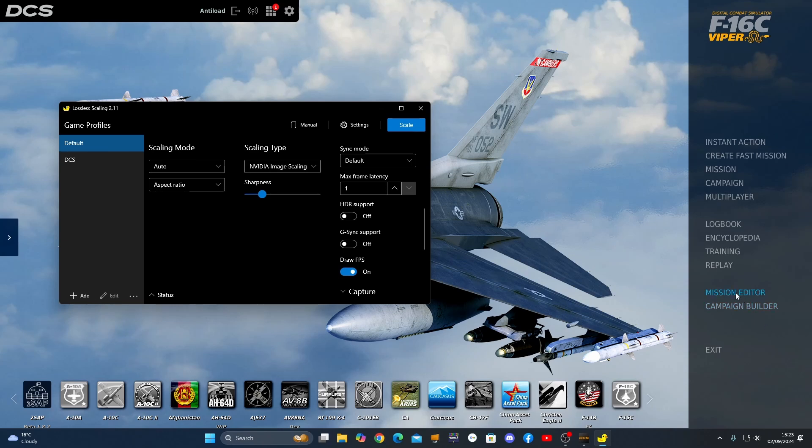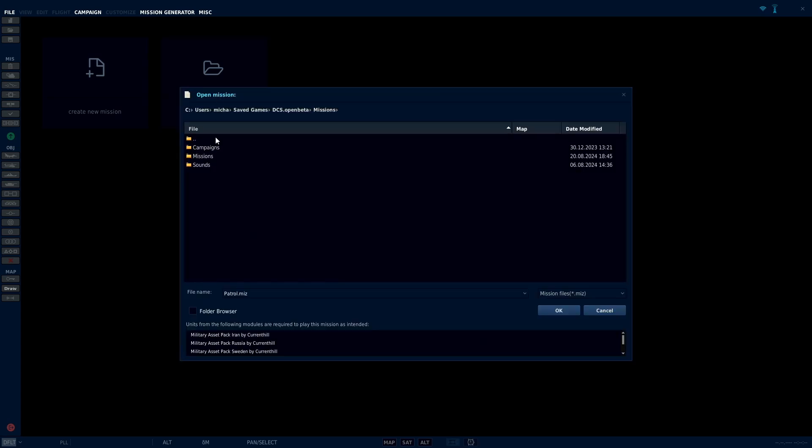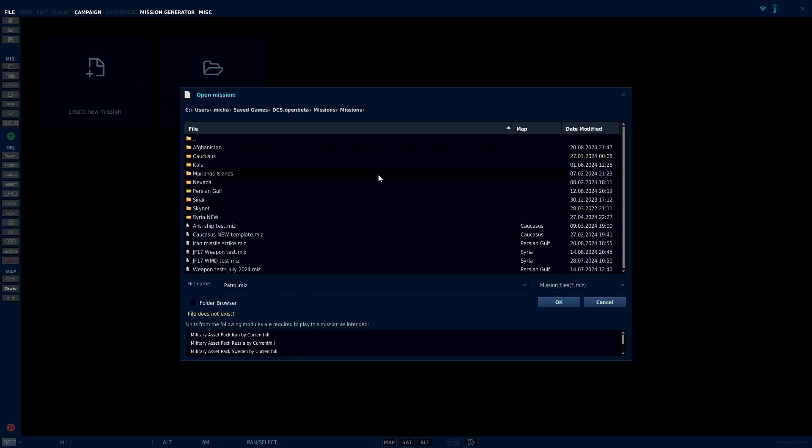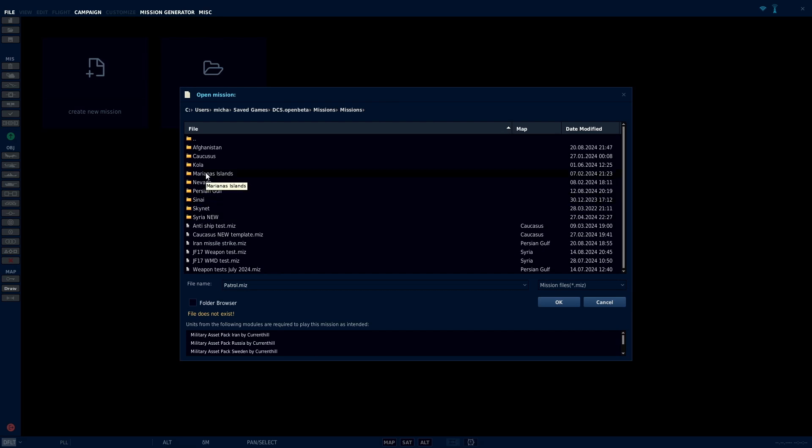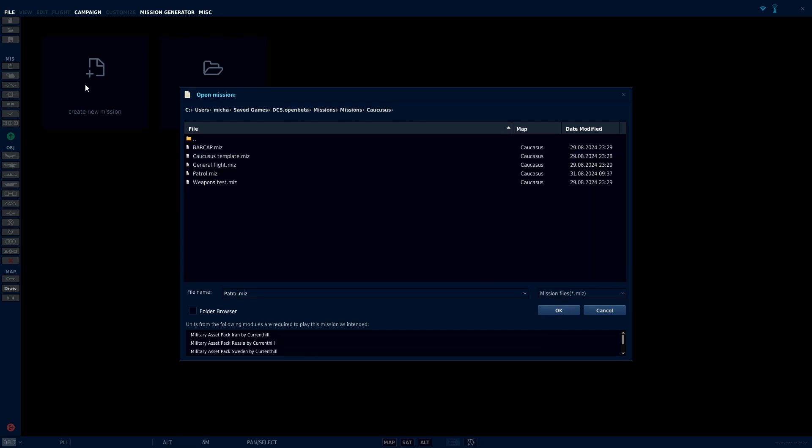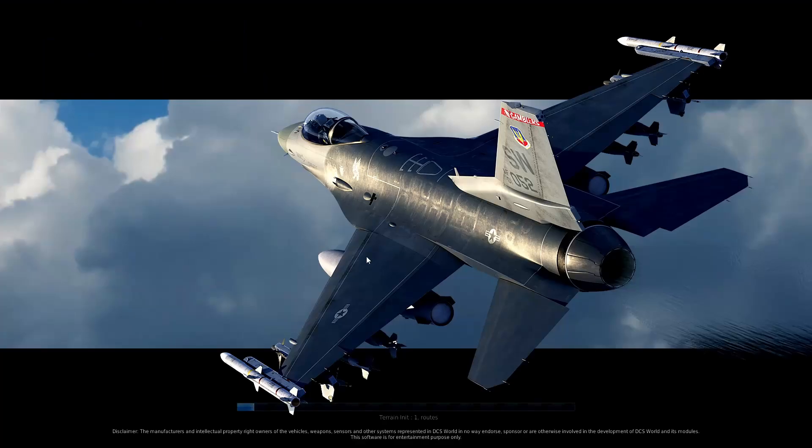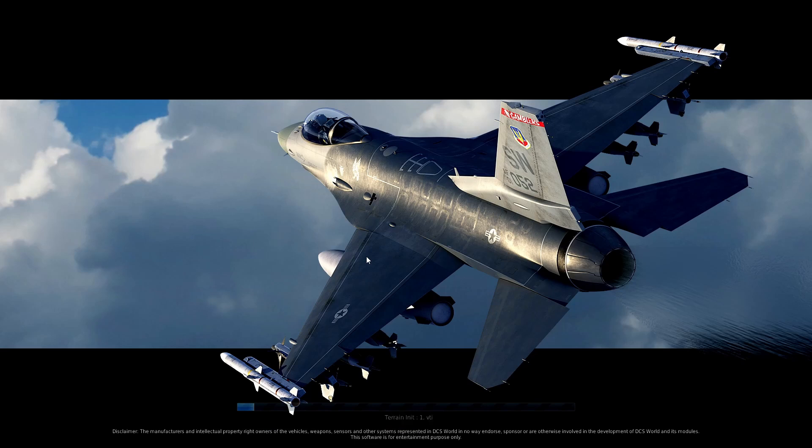So let's just go into a mission. Now, the reason I've been using this is because my computer has been slowing down recently. So I'll just go to the caucuses. And I use templates. So I've got a lot of things on a template where I've got radar systems. I've got triggers. I've got trigger zones. I've got a lot of ground clutter on there.